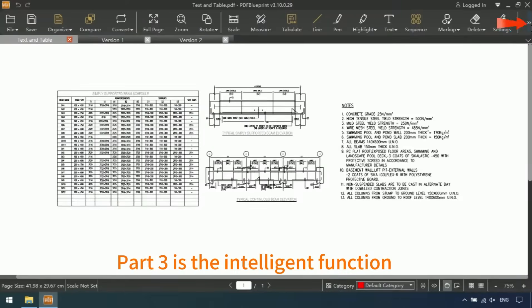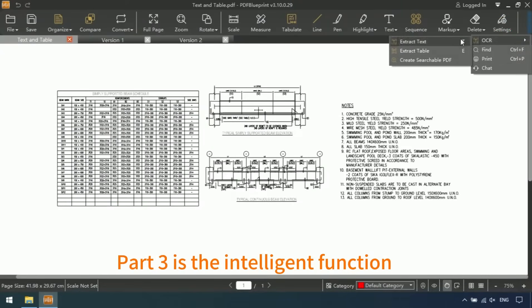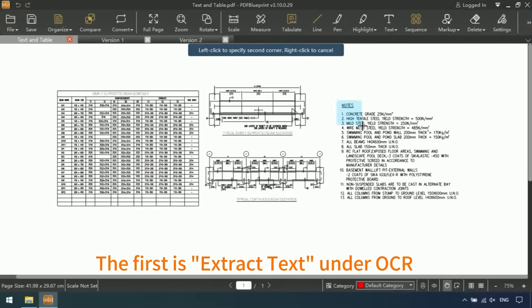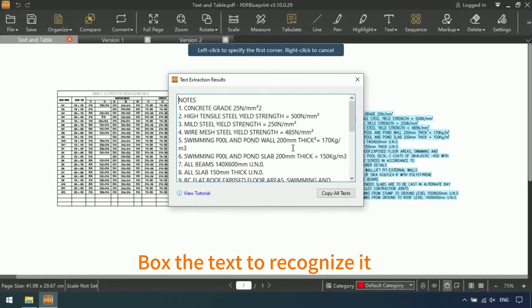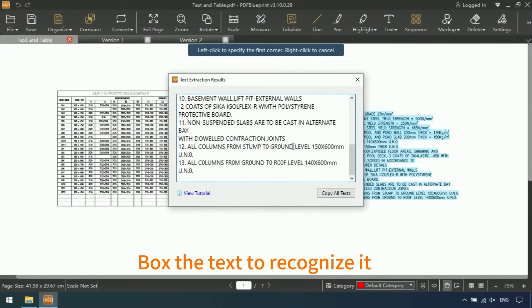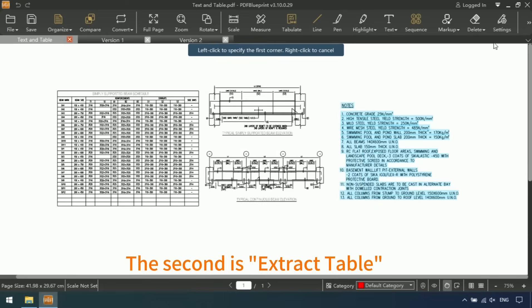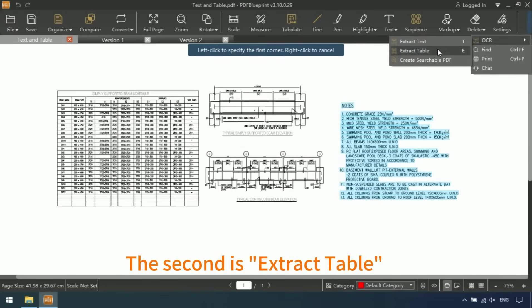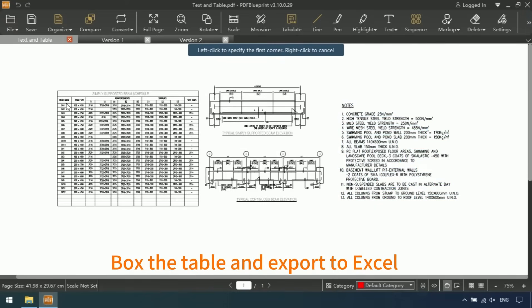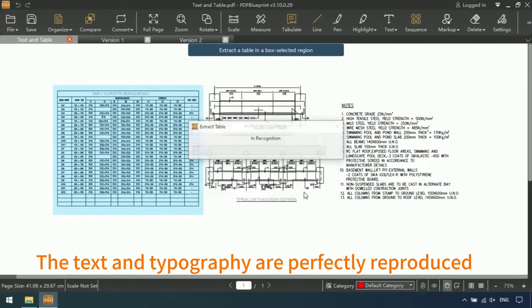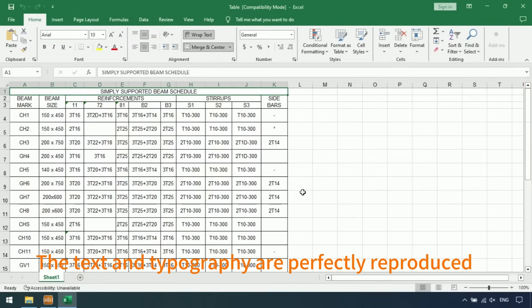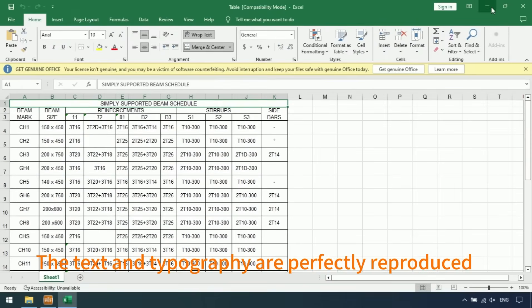Part 3 is the intelligent function. The first is extract text under OCR. Box the text to recognize it, and copy it with one click. The second is extract table. Box the table and export to Excel. The text and topography are perfectly reproduced.